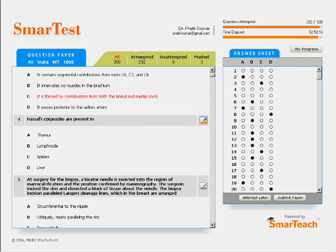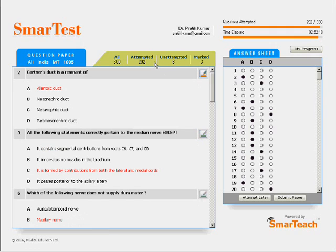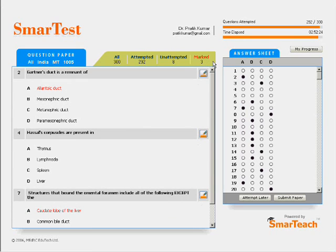You can interactively choose to view all questions, only those you have attempted, not yet attempted, or the questions you have marked for review.